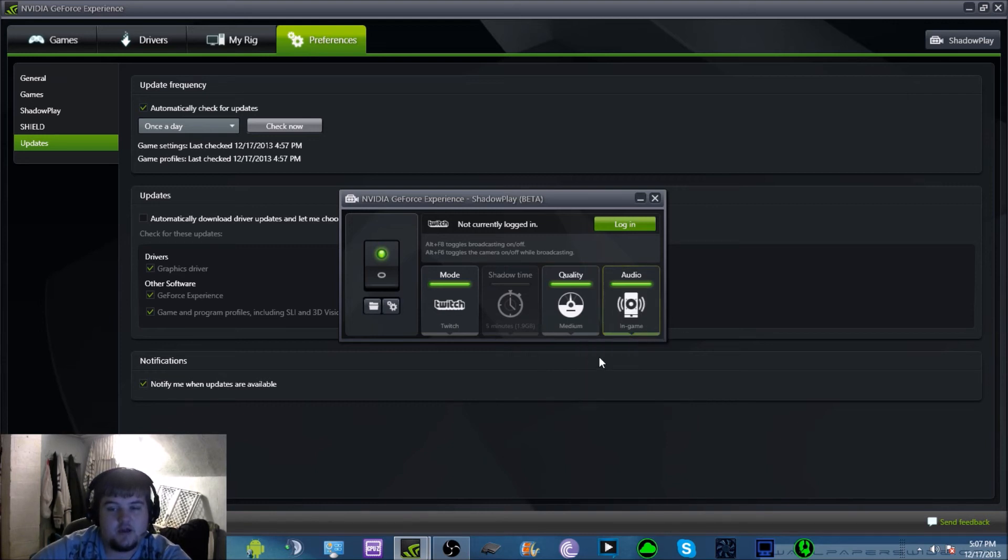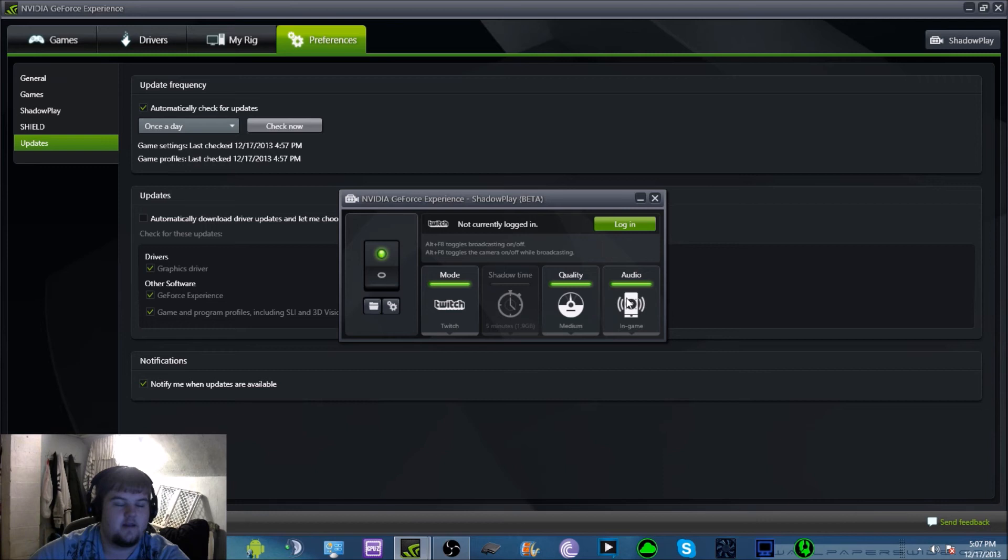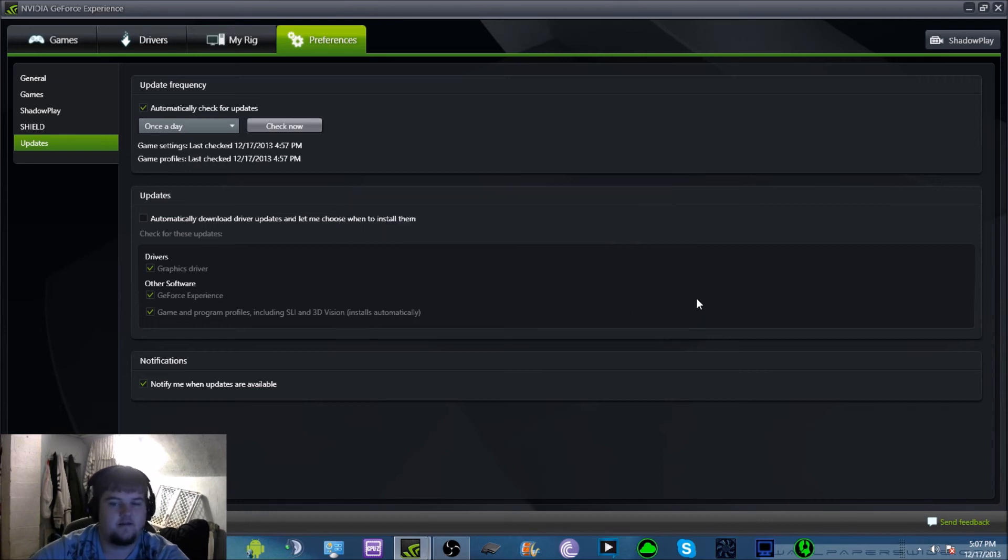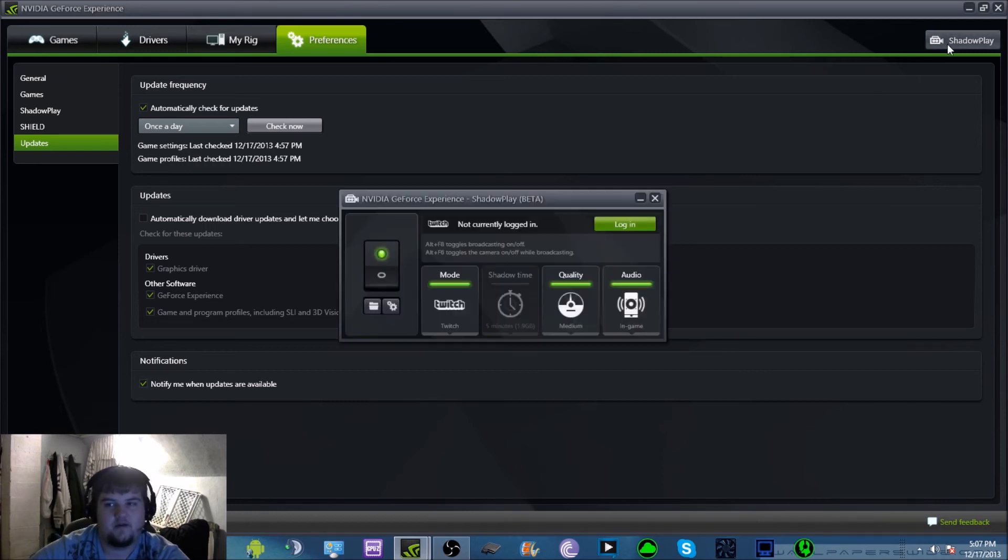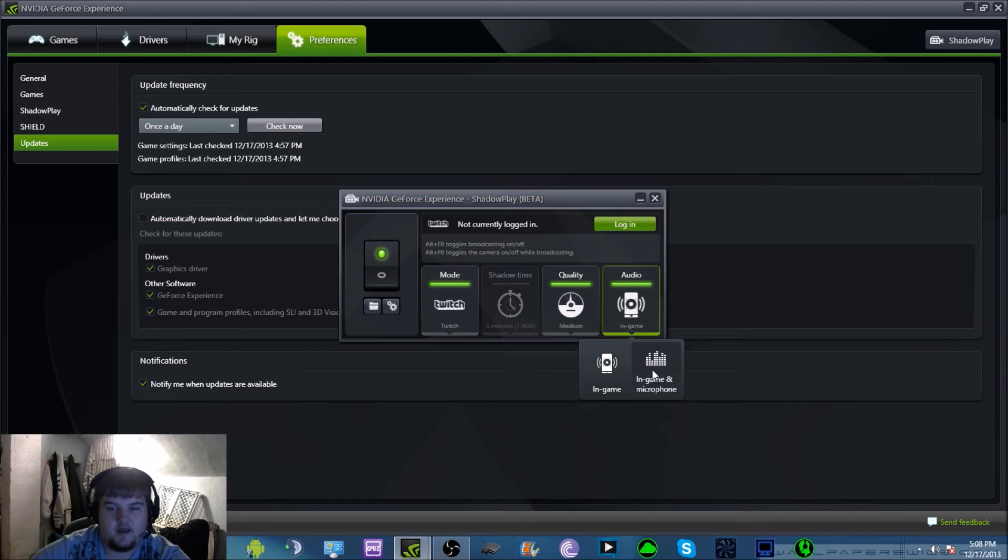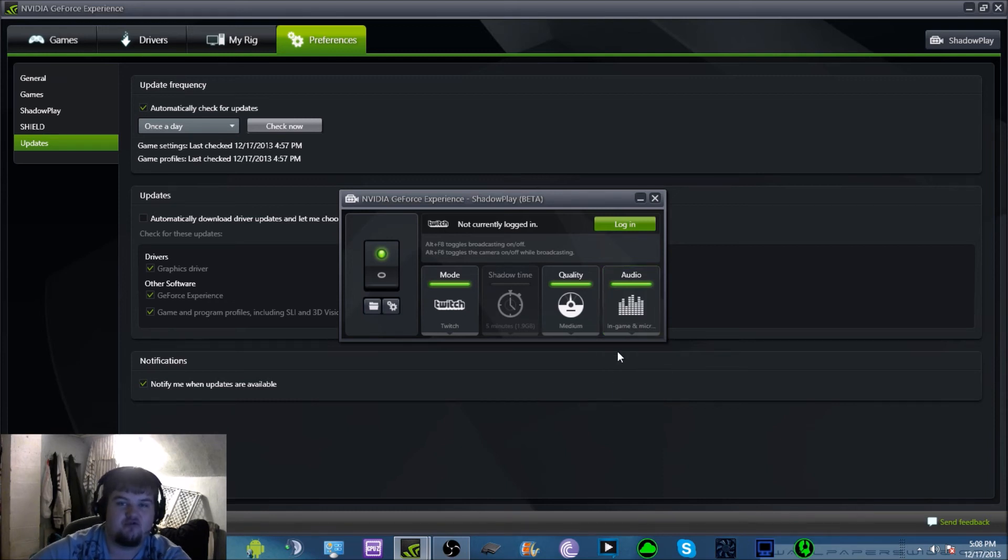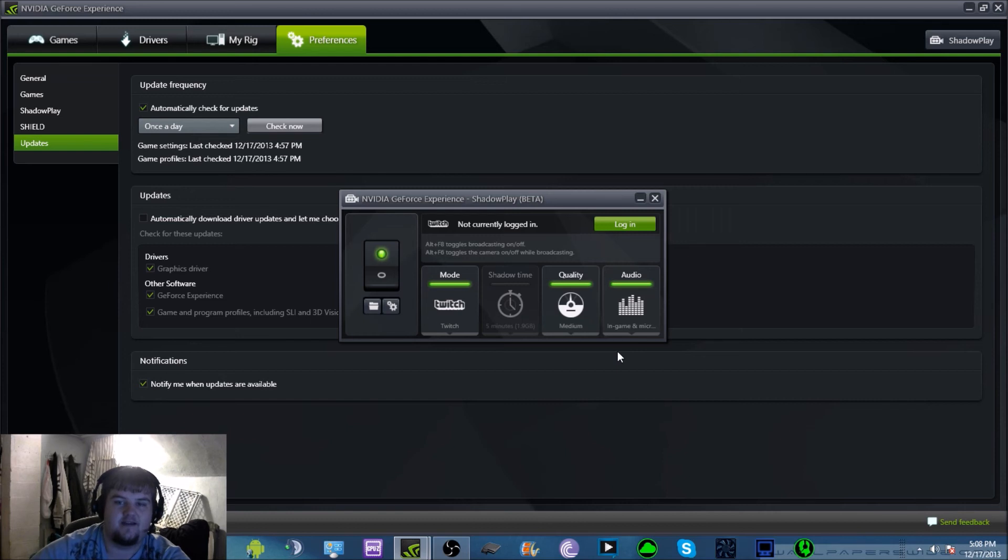Basically you have to click this and click in-game and microphone if you want the stream to hear you through your headset. Do not forget that. You don't want to be sitting there being like, oh yeah I'm having a good old time, beating some buddies up.